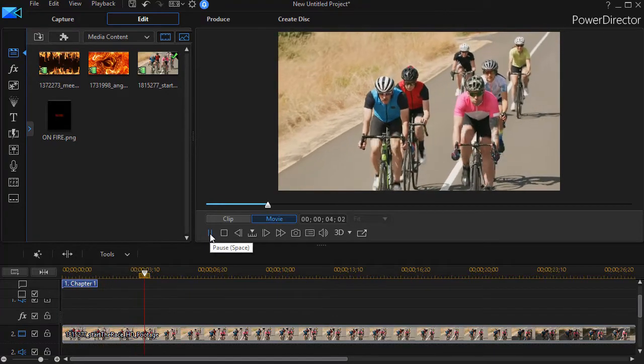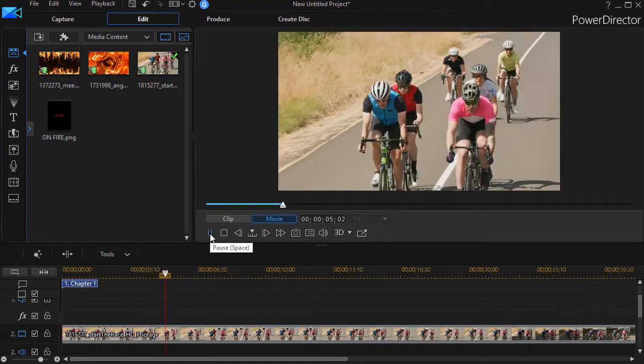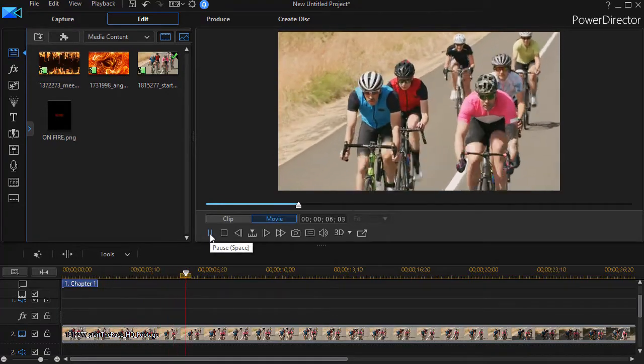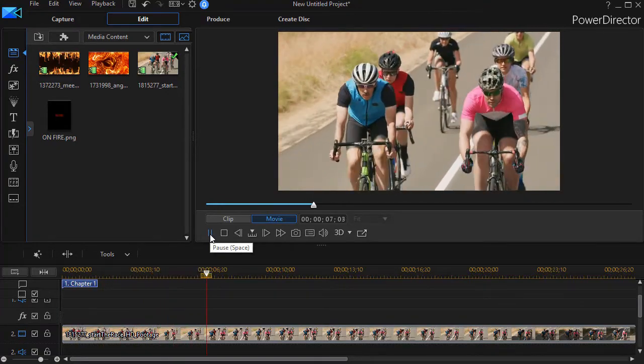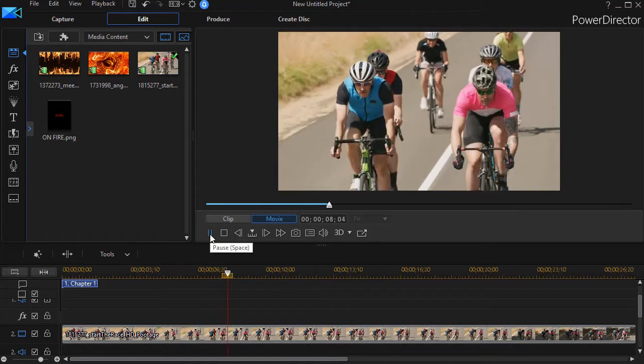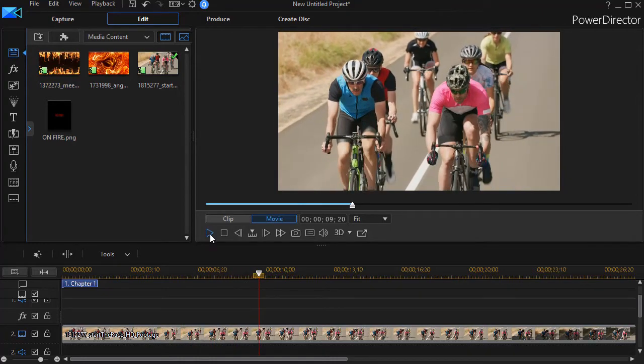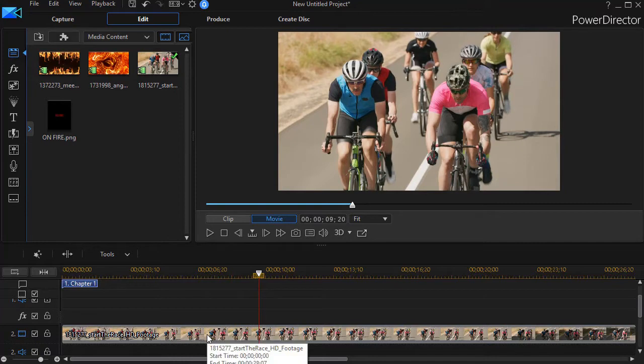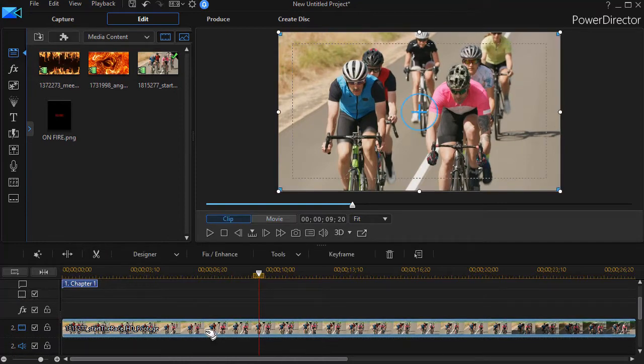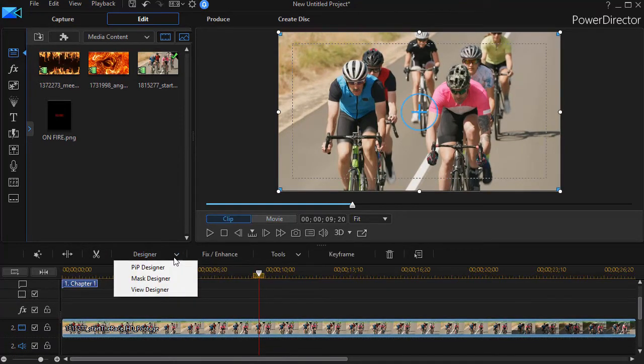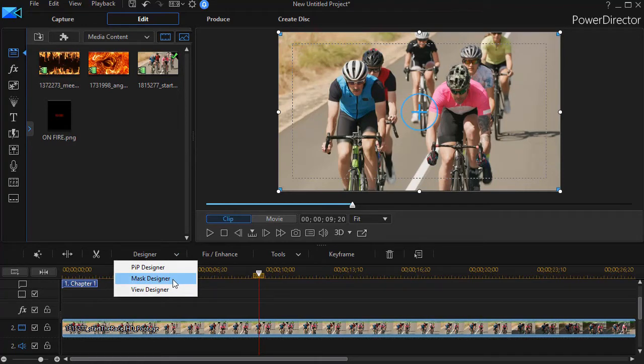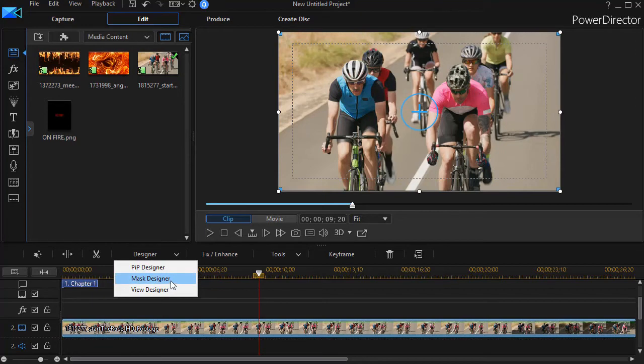So let's assume that it's a very hot day. And we want to illustrate that with what looks like a title, but really isn't. So I'm going to click on that clip. And in the designer option, I'm going to click on mask designer. Now if you don't have PowerDirector 16, this tool is found under the pip designer.